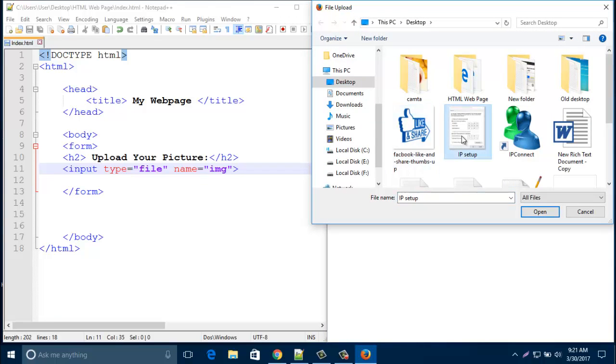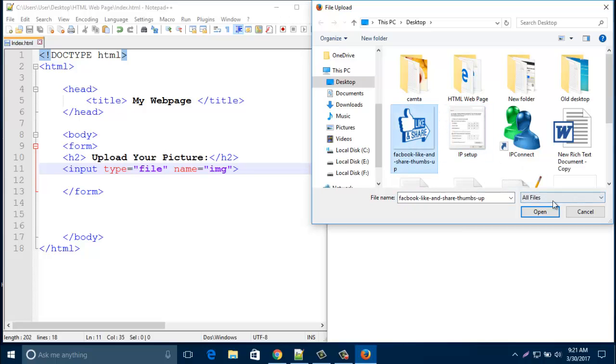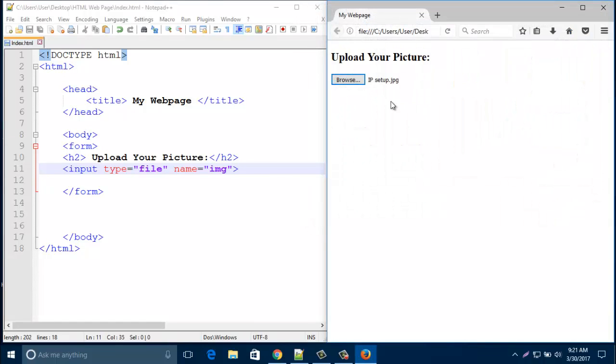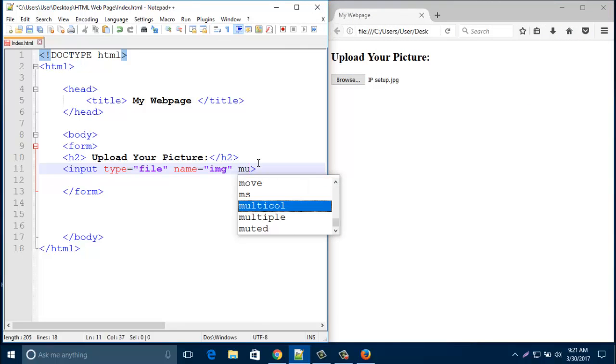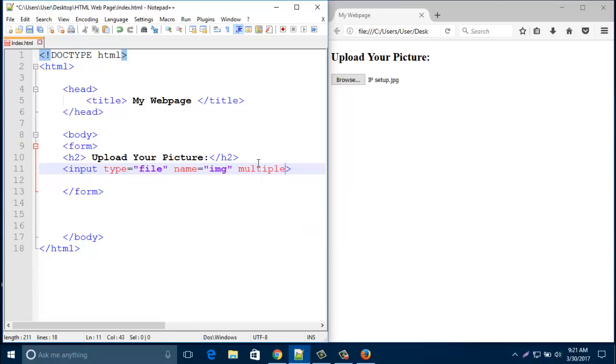Now, if you'd like to select multiple files here, just put here one attribute that is 'multiple'. And then save this.